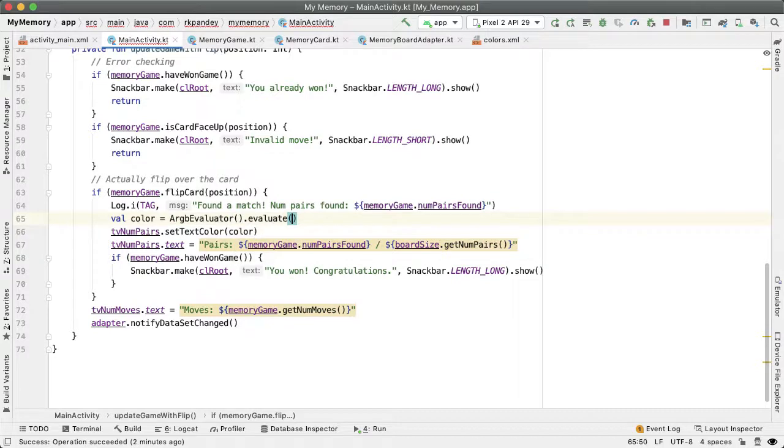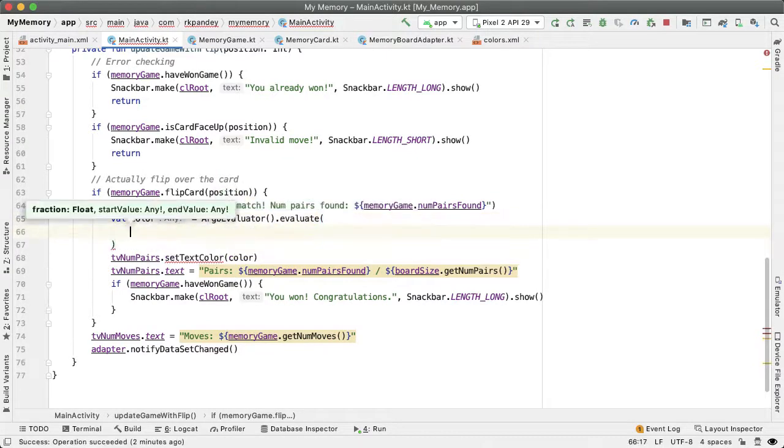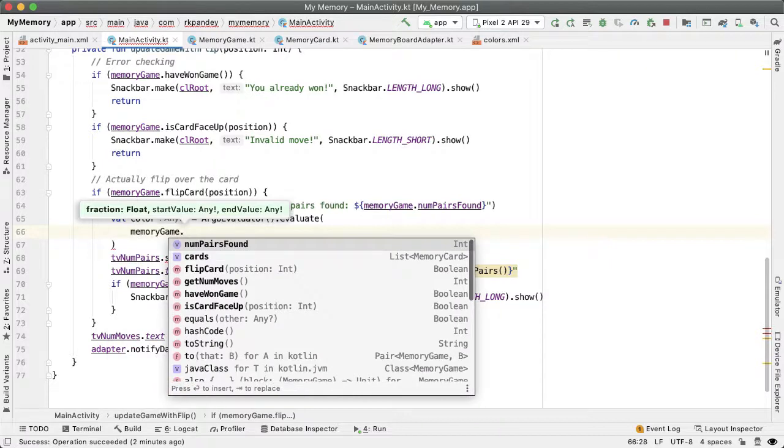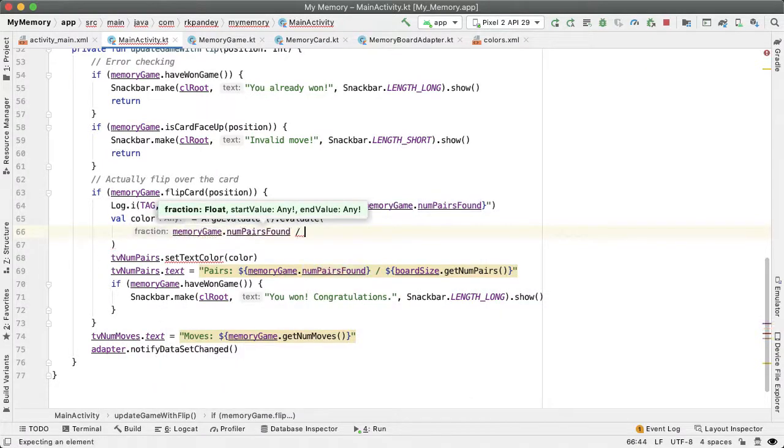And all we need to do then is provide progress of how many pairs have been found so far in the game. And based on that, we will do interpolation between the worst color and best color. And this is possible because like we talked about earlier, colors are simply integer values behind the scenes.